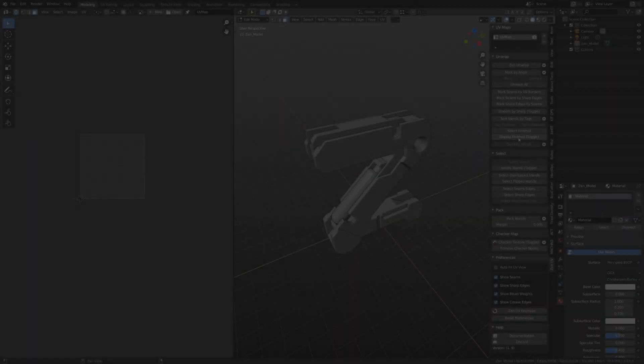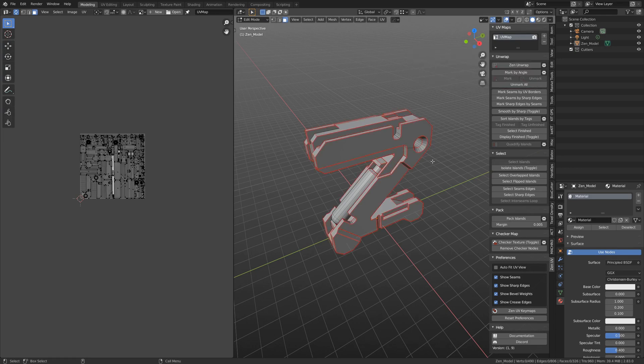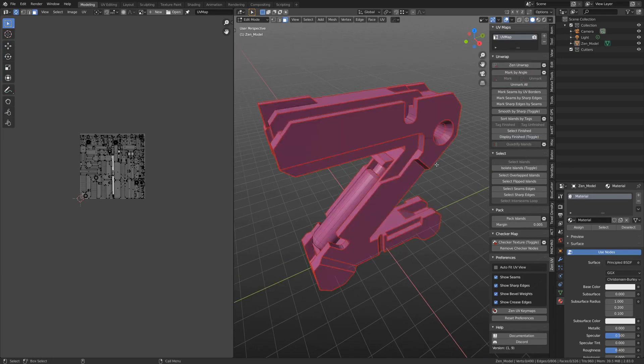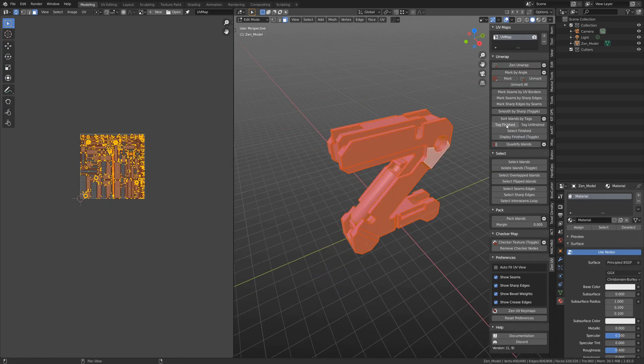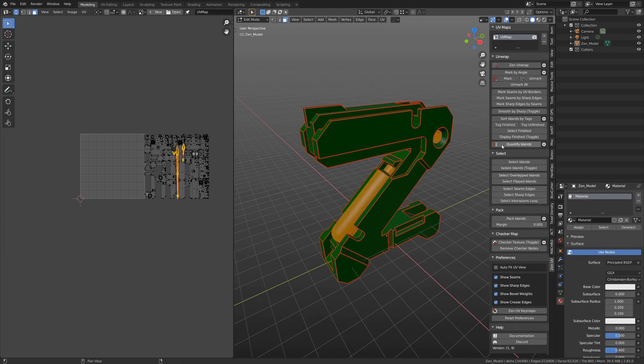Hi guys, I'm happy to show you the new ZenUV update. It's version 1.9 that will make working with UVs in Blender even easier.